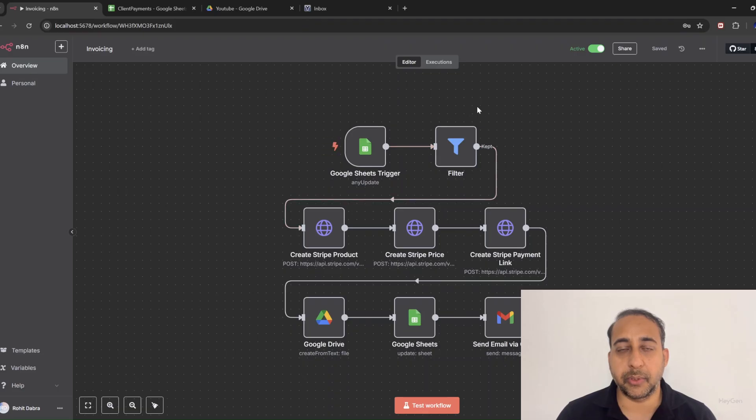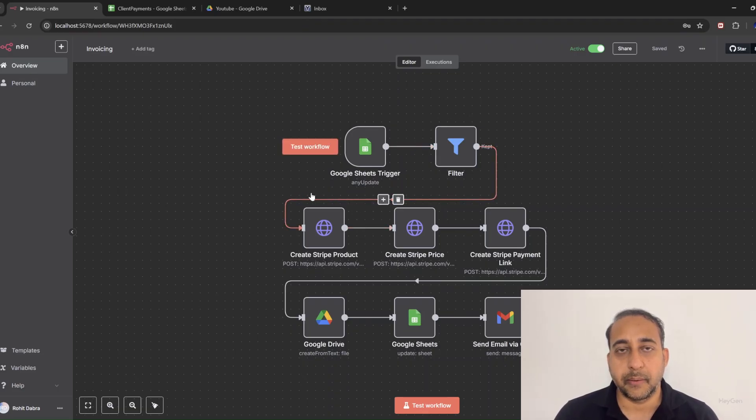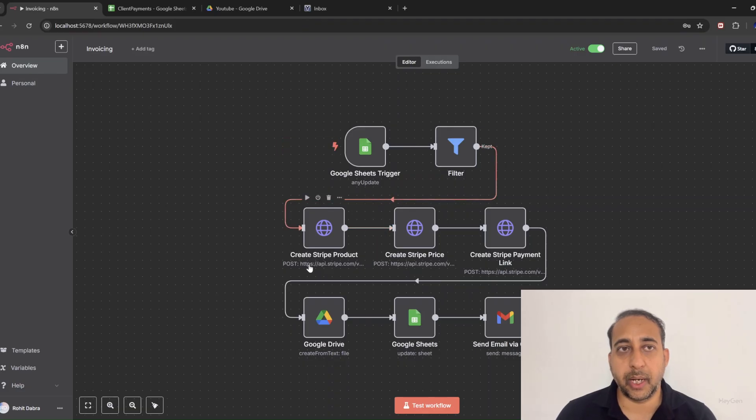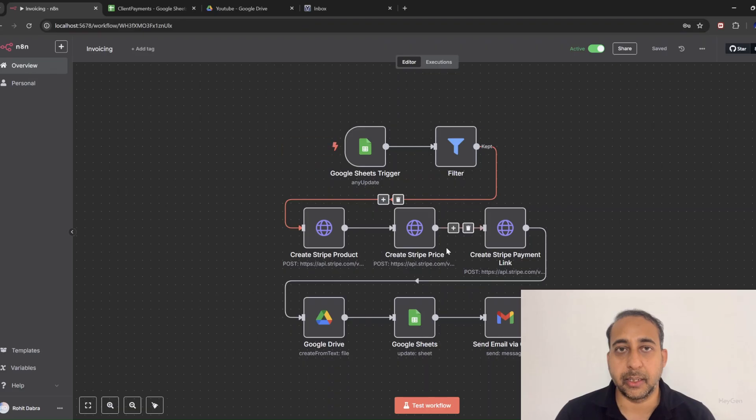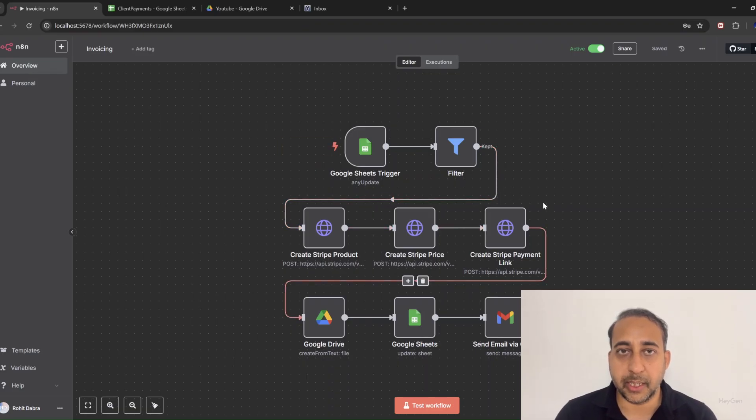Now comes the real automation magic. In Stripe, the product is created on the fly, the price is dynamically added based on the order amount, and then a Stripe payment link is generated automatically and ready to share.